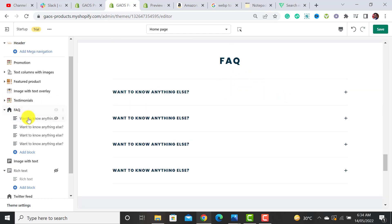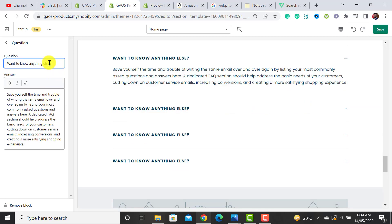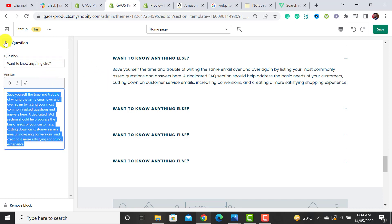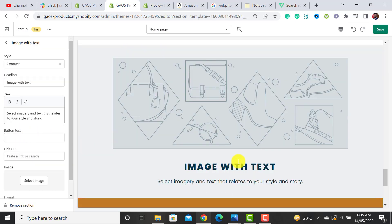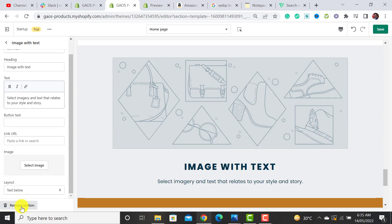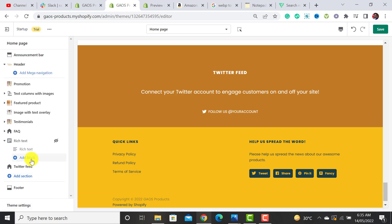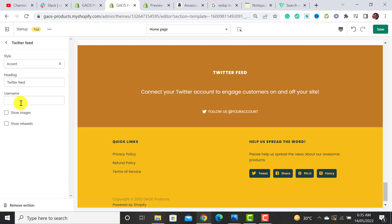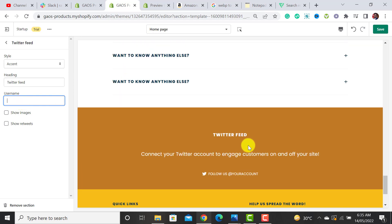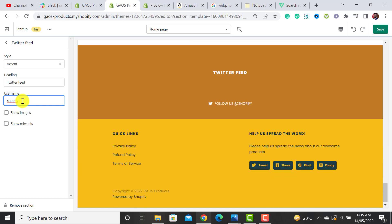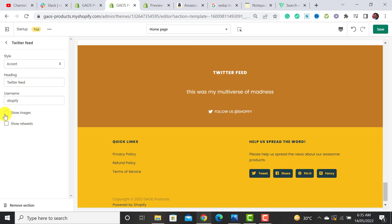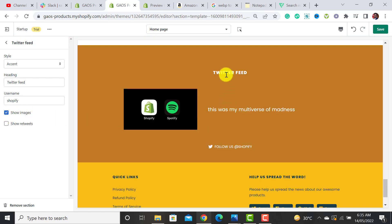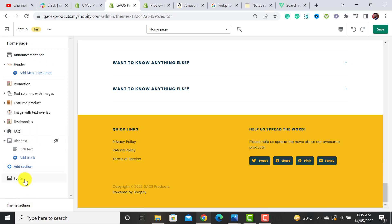The next section is the FAQ section — if you have frequently asked questions, add the question and its answer. It's a simple section. There's also a Twitter Feed section where you can add your brand's Twitter username and enable the option to show post images. I don't need either of these sections so I'm removing them.